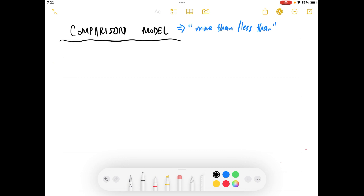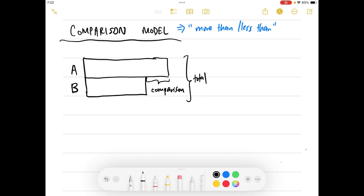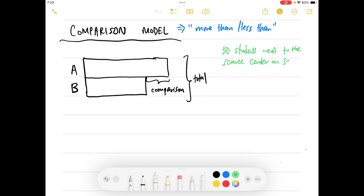Here is an example of how to draw a comparison model. For example, you have A and B, so you are comparing A to B — that is how a comparison model looks. Using the same question: 50 students went to the science center on Saturday, and 20 students went to the science center on Sunday.